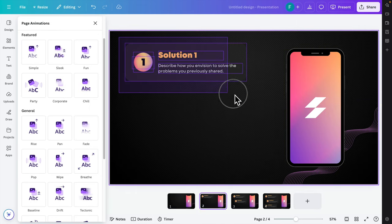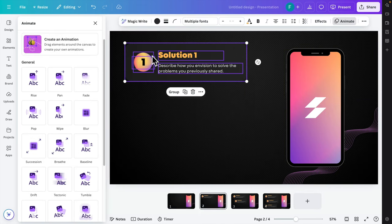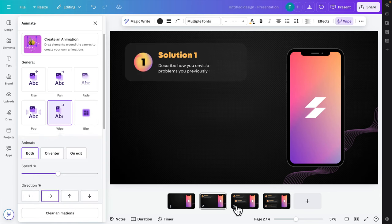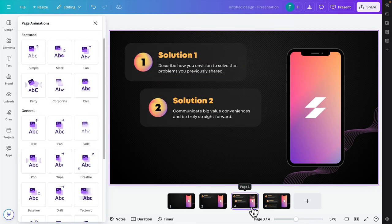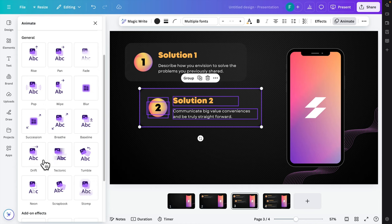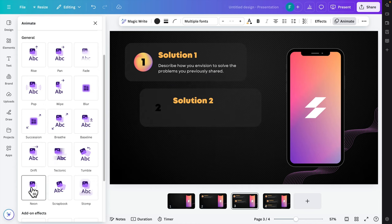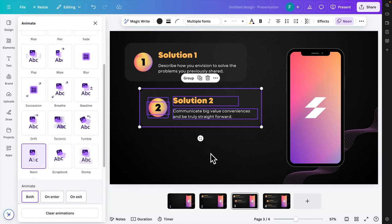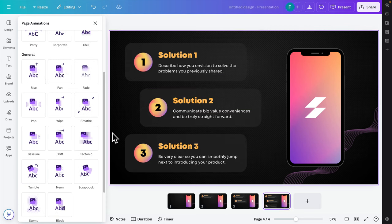Now come to the second slide, select the elements you want to animate, and you can use pop or wipe. Let's click wipe — it will apply a wipe effect. For the third slide, select the elements and choose another animation like neon.